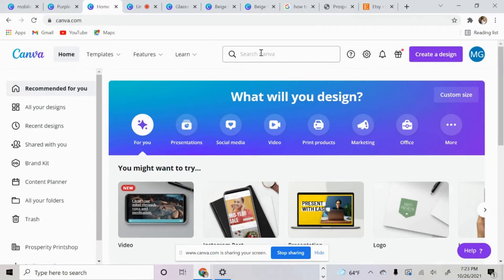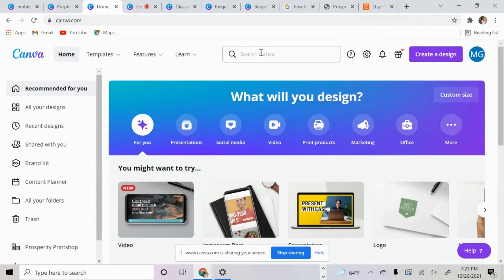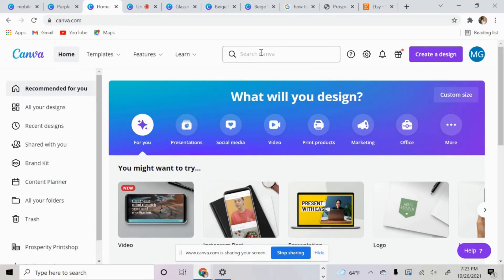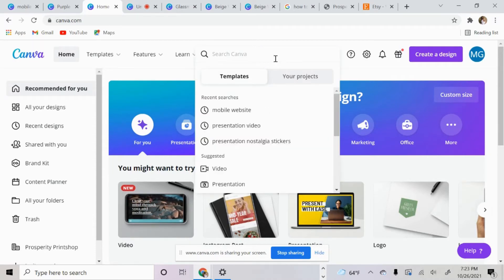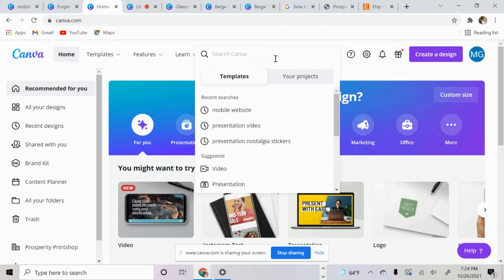The first thing I want to show you is how you're able to replace your Linktree link in your Instagram bio and create one yourself. This allows for a little bit more personalization — you can make it cute, make it funky. The first thing you want to do is go to Canva home, then type in mobile website.